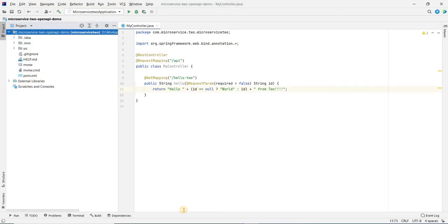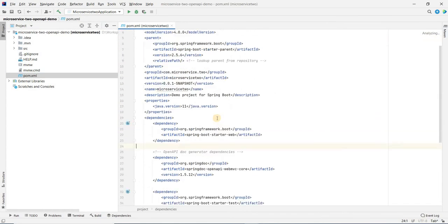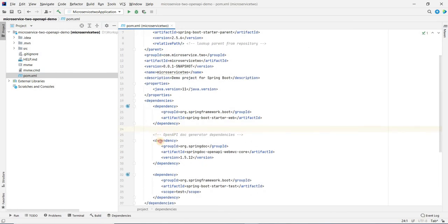Now let's see another microservice — microservice two. The structure is pretty similar. We have one REST controller which has a /hello-two URL exposed, pretty similar to microservice one. It's just to give you a gist of how the APIs can be. It's a simple API, but you can have as complex APIs as you have in your application. The POM is similar to what we saw for microservice one. The important dependency here is the spring-doc-openapi-webmvc-core.